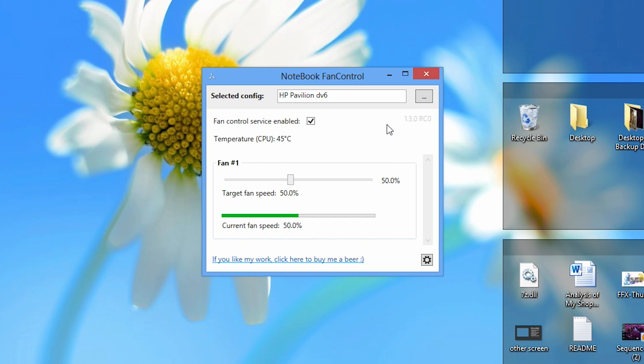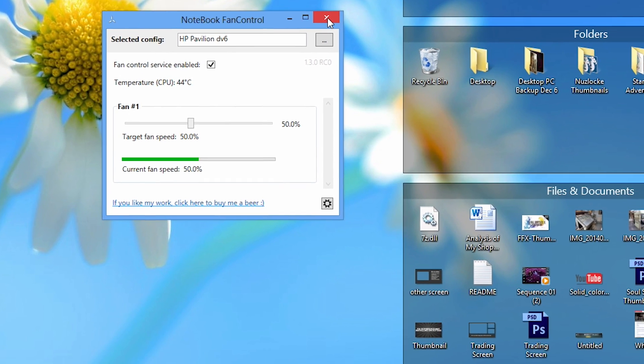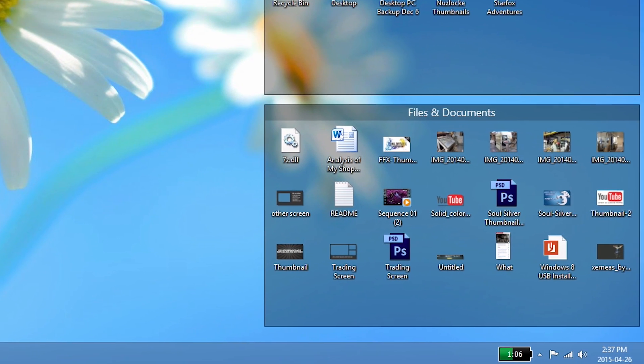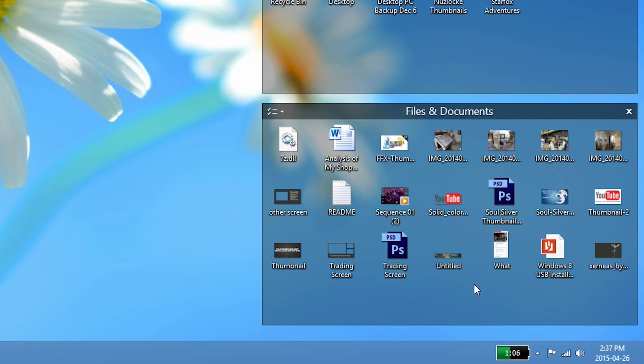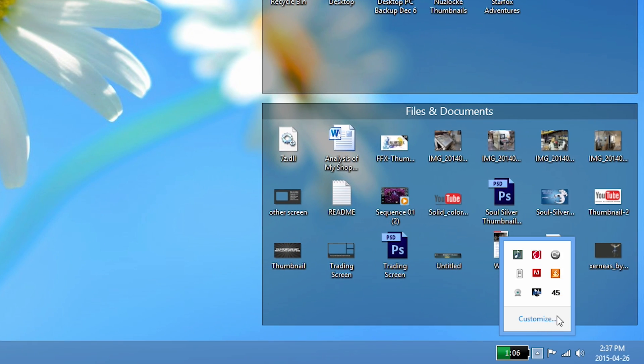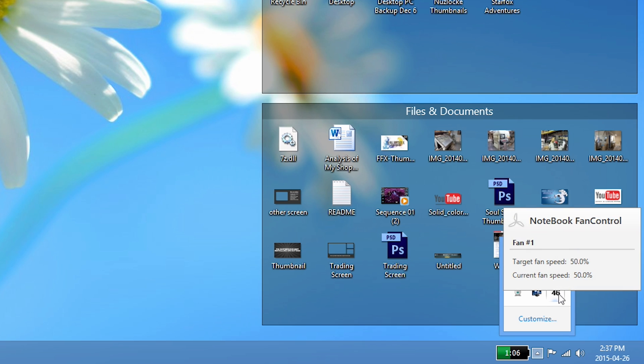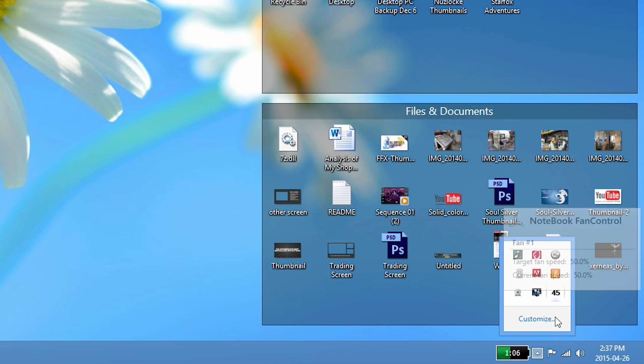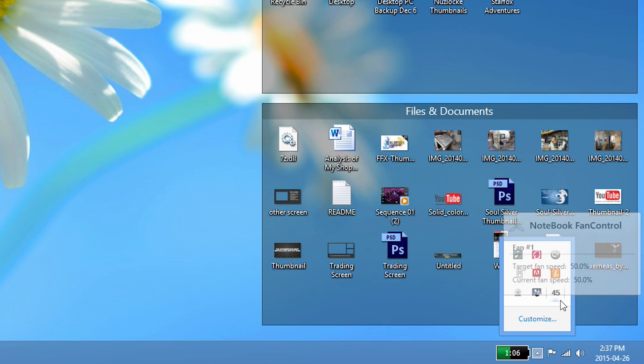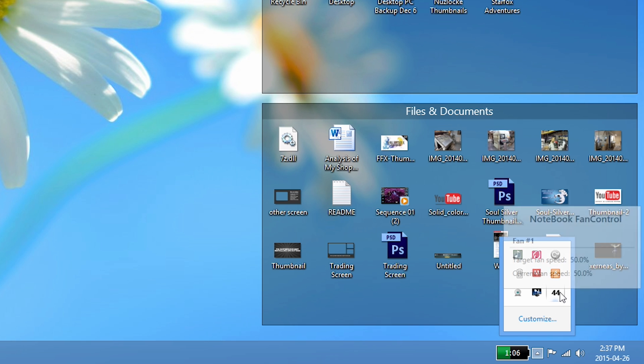Just for an example, I'm going to close out of Notebook Fan Control and go to the system tray to show you what it looks like. As you can see here, if you hover over the temperature on Notebook Fan Control, it will show you what your target fan speed and current fan speed is running at. And if you un-hover, you see the CPU temperature, which is 44-45 degrees Celsius.